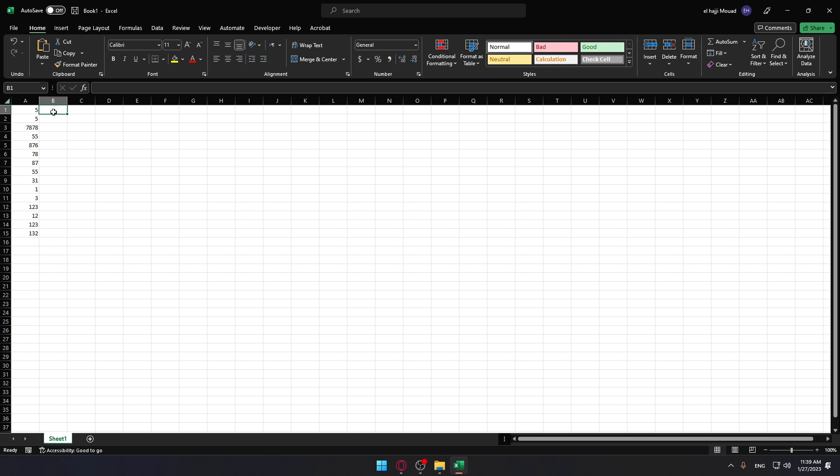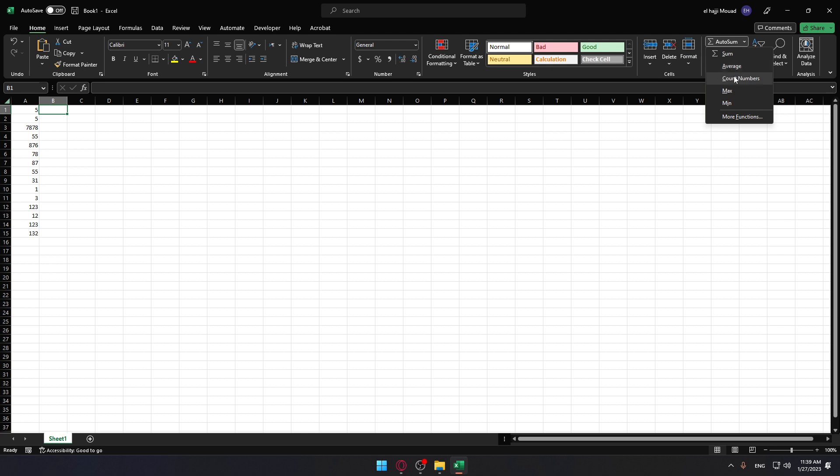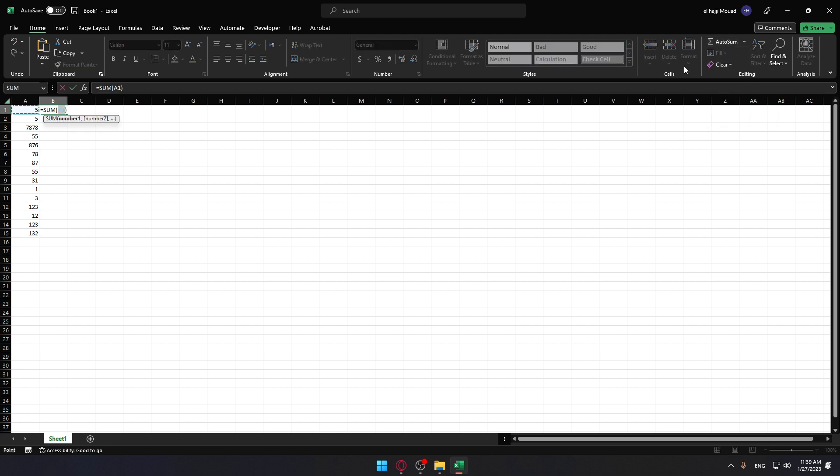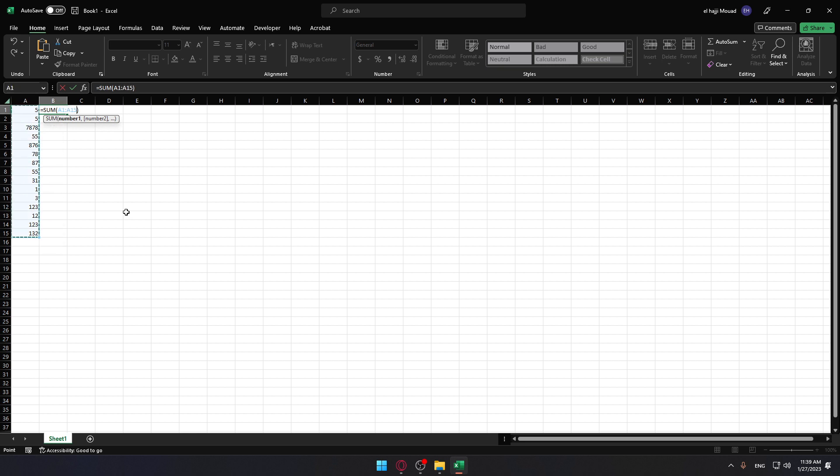On the Home tab—if you're on something else, make sure to click Home—go to AutoSum. You'll see Sum, Average, Count Numbers, Max, and Min. We want Sum. Once we click Sum, it will add all those together. Then click Enter.